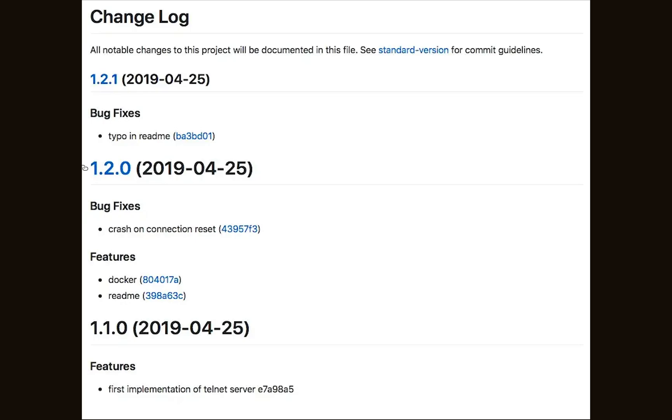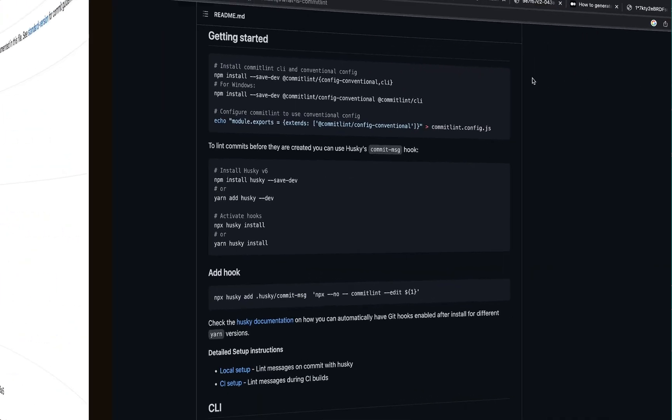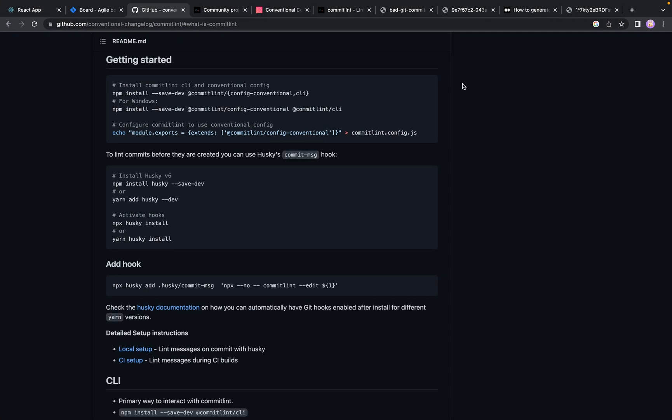Last thing I want to show you is how to set up commitlint into your project. Actually, it shouldn't take more than one minute. If you go to official commitlint documentation on GitHub and scroll to getting started section, you can see few steps how to integrate commitlint into your project.